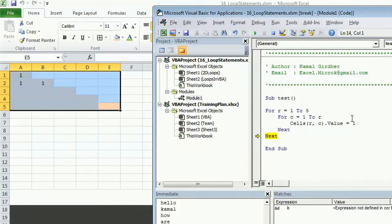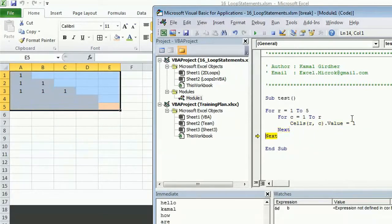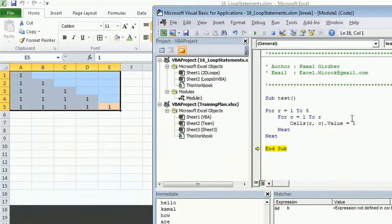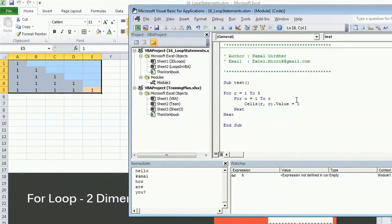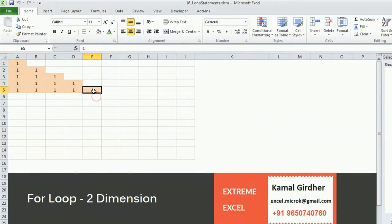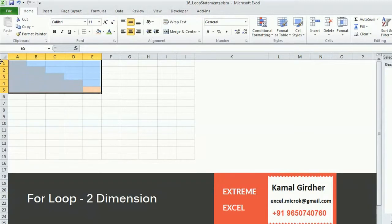When R becomes three, we write to the third row across three columns: (3,1), (3,2), (3,3). Then (4,1), (4,2), (4,3), (4,4), and similarly for the fifth row. Once it finishes all rows it moves out of the loop.